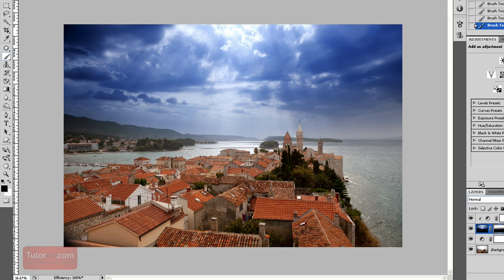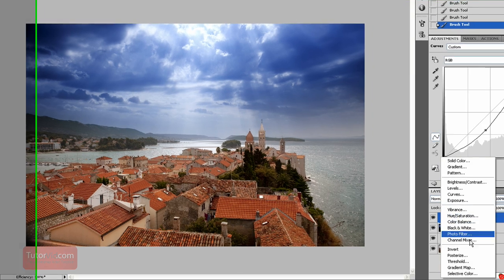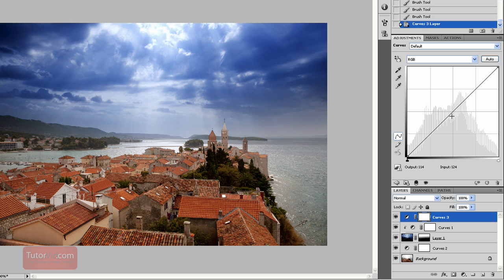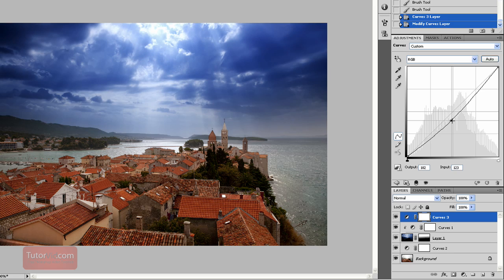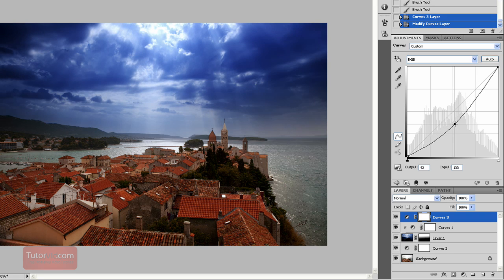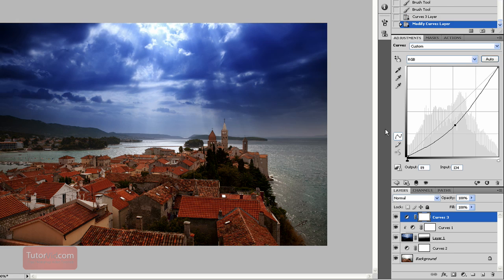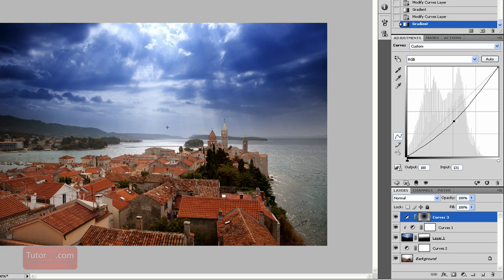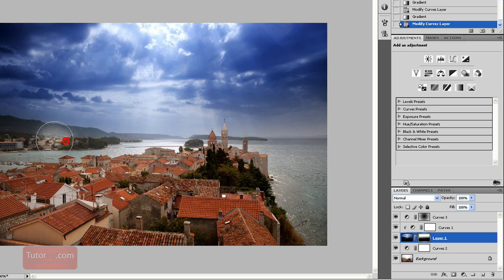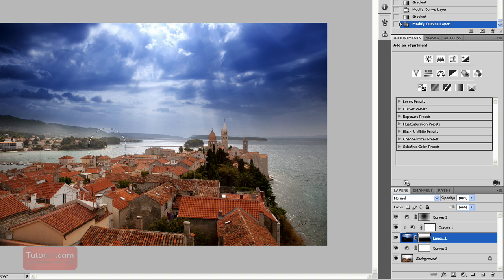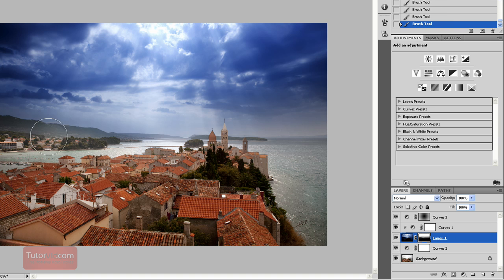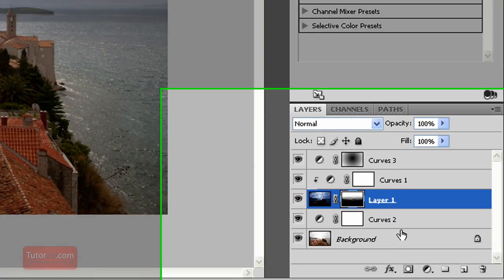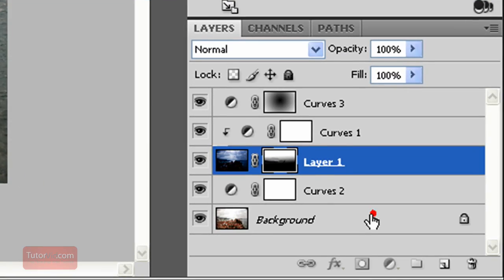To finish things off here, I'm going to create a little bit of a vignette. Maybe I'll bring out this edge a little bit more too, and add a little more contrast in the water perhaps.